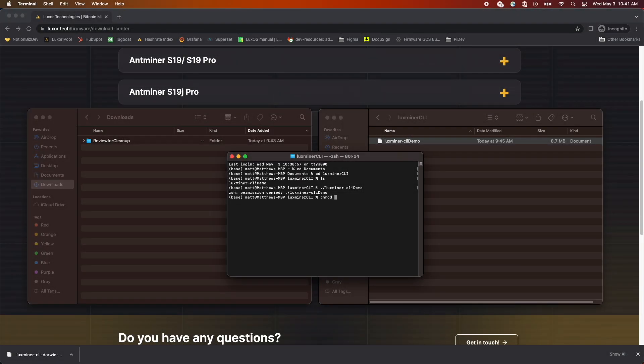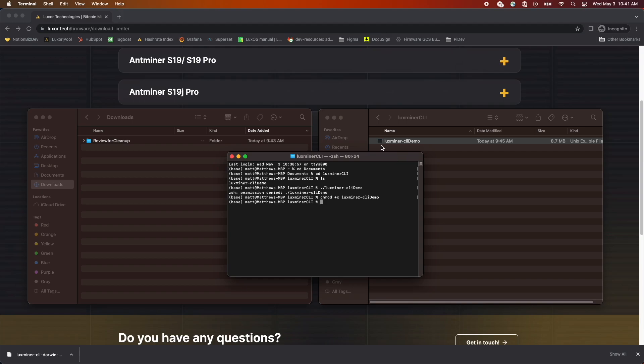To enable running the executable, we're going to use chmod +x. This escalates the permissions required to run this executable file. Notice how the icon changed next to the file in the folder.